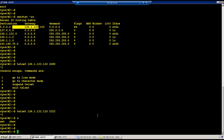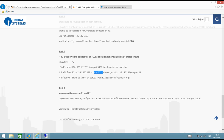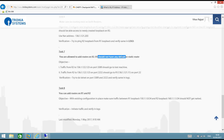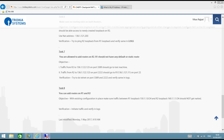I'm feeling the test is not working correctly. One more change is required. Looking at the task again: you are allowed to add routes on R1, but R1 should not have any default or static route. So R1 doesn't know how to send response traffic back to the firewall.